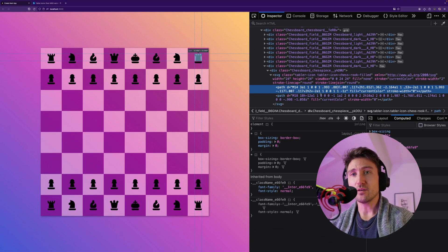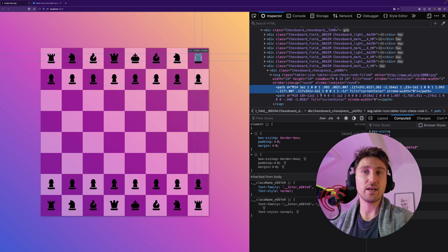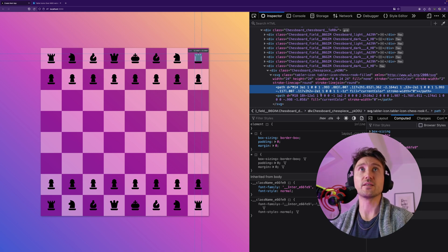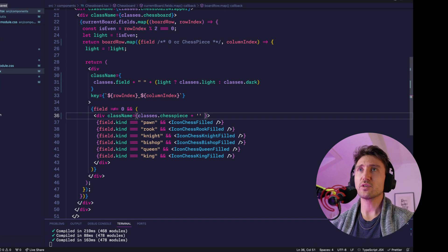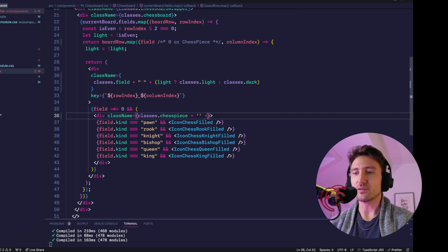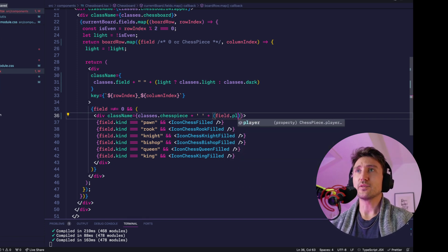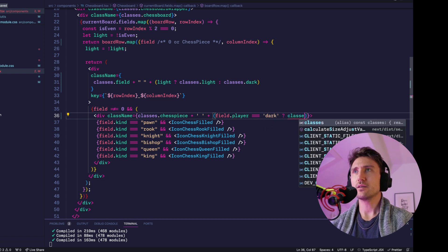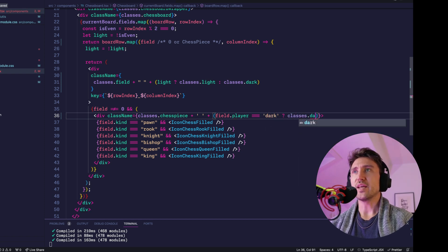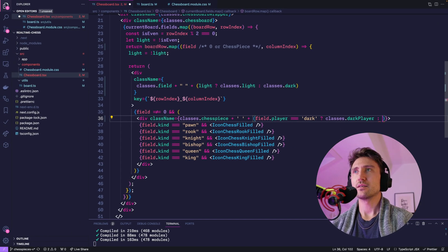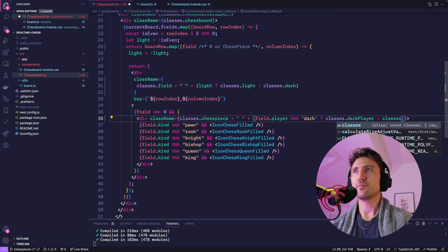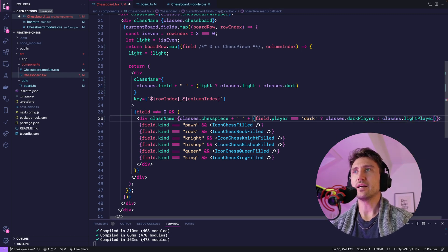So depending if it's the light player or the dark player, we just set the text color to light or dark and it should do it. So in here we'll just add another class, and if the player is dark then we add classes dark-player, else we add classes light-player.